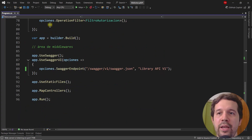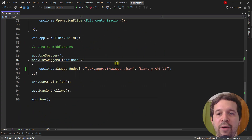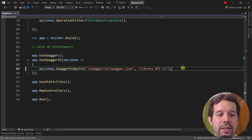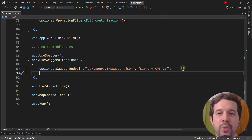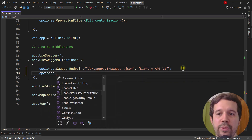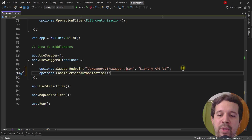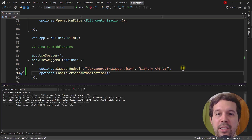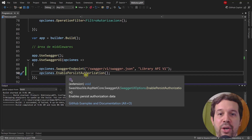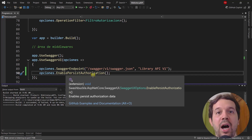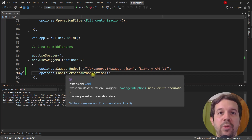Let's come down here — we are in the program class and here we have UseSwaggerUI. Inside UseSwaggerUI I can do the following: I can say options.EnablePersistAuthorization. And believe it or not, with this we are done — with this we did the trick. Let me save, let me press Ctrl+F5. As its name implies, EnablePersistAuthorization is going to persist the authorization data of the JWT.